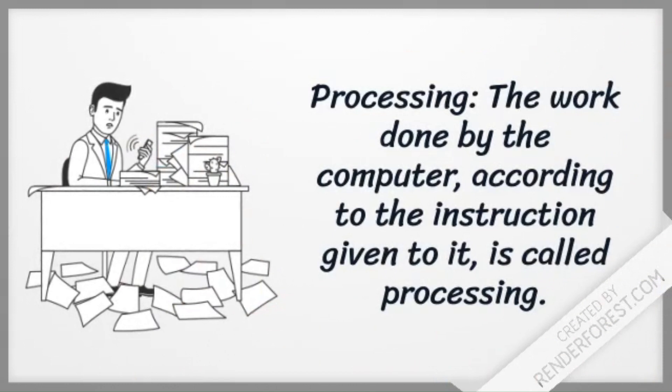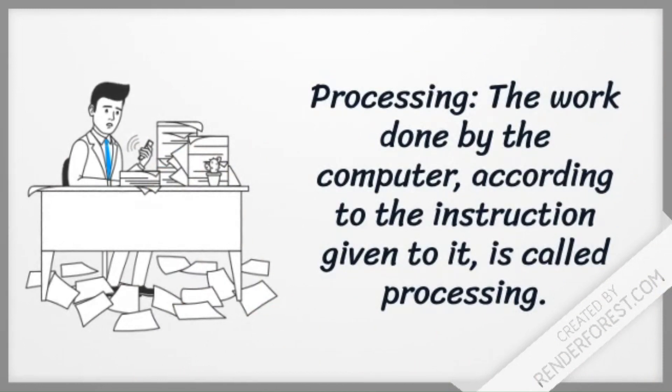Processing: The work done by the computer, according to the instruction given to it, is called processing.